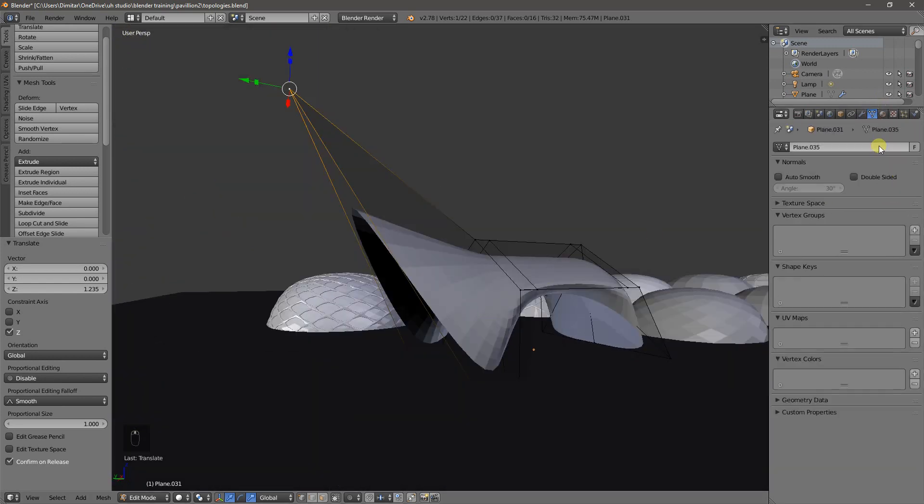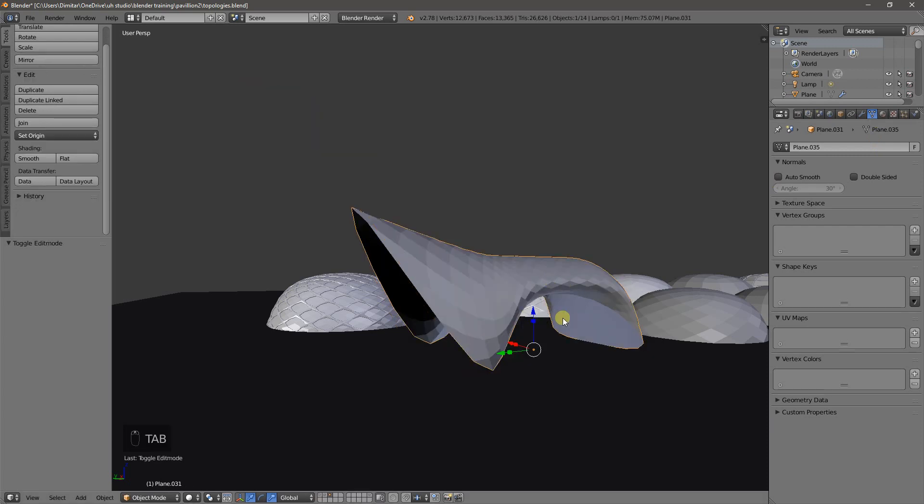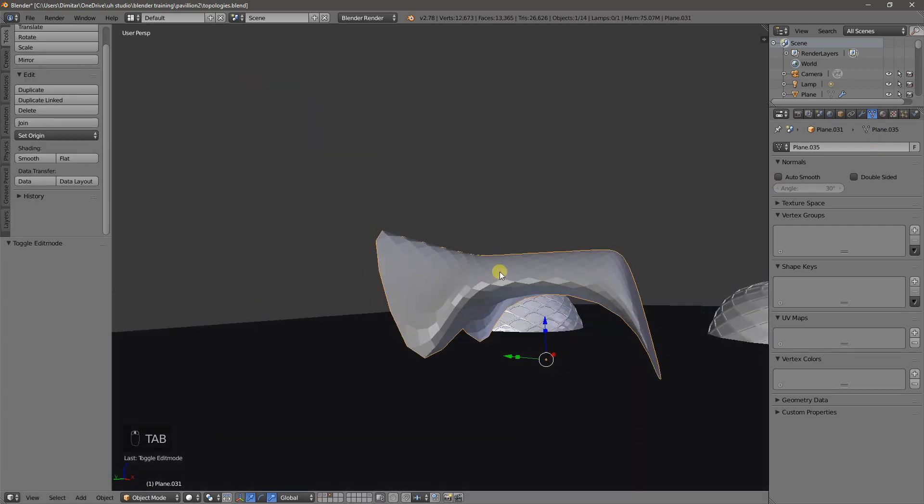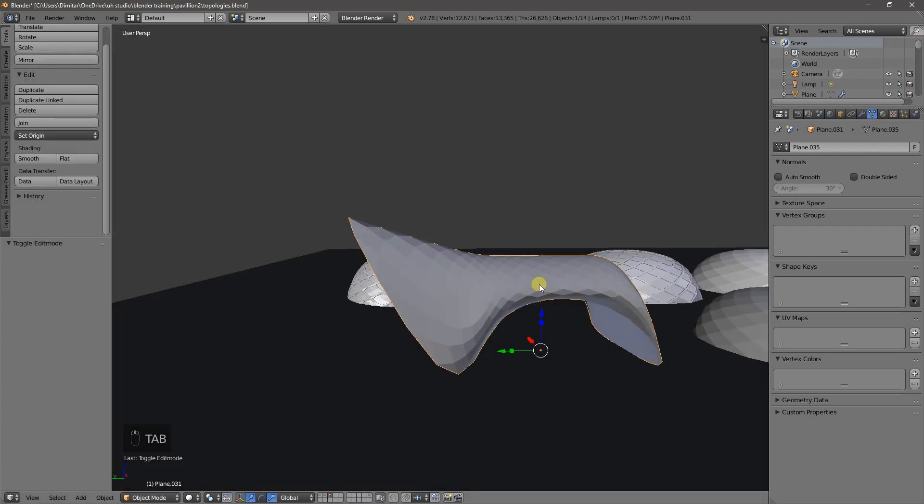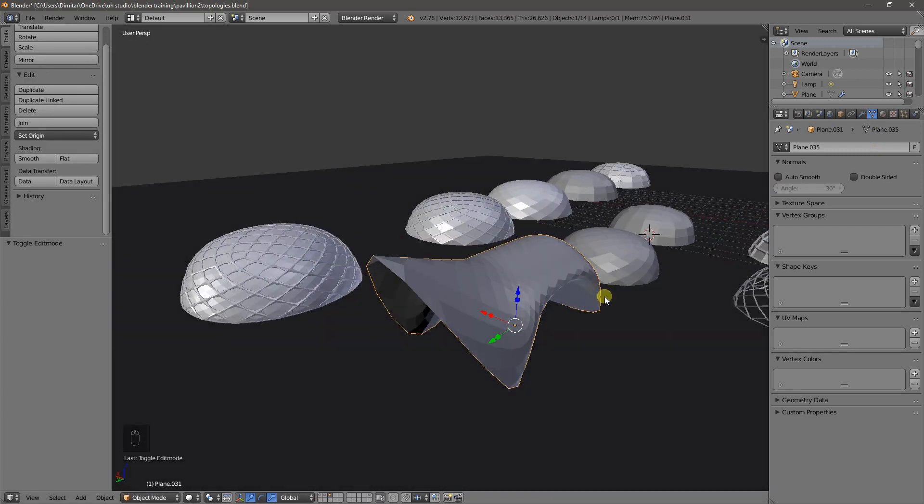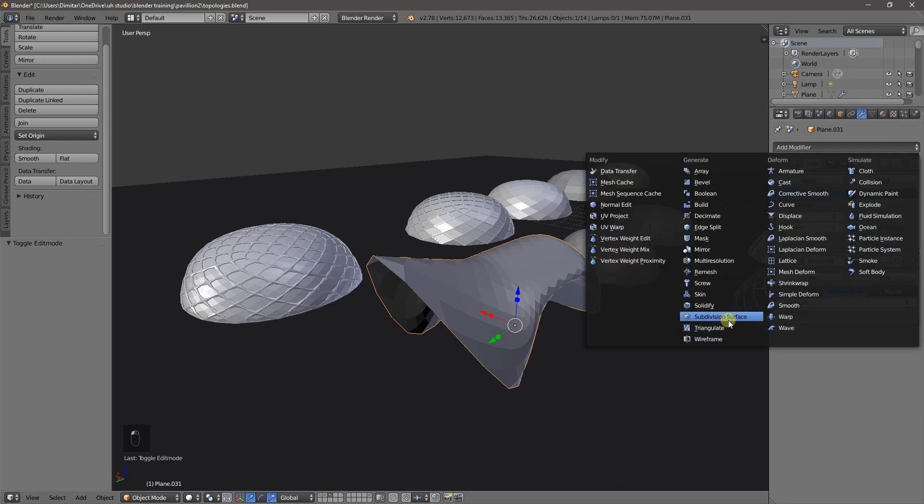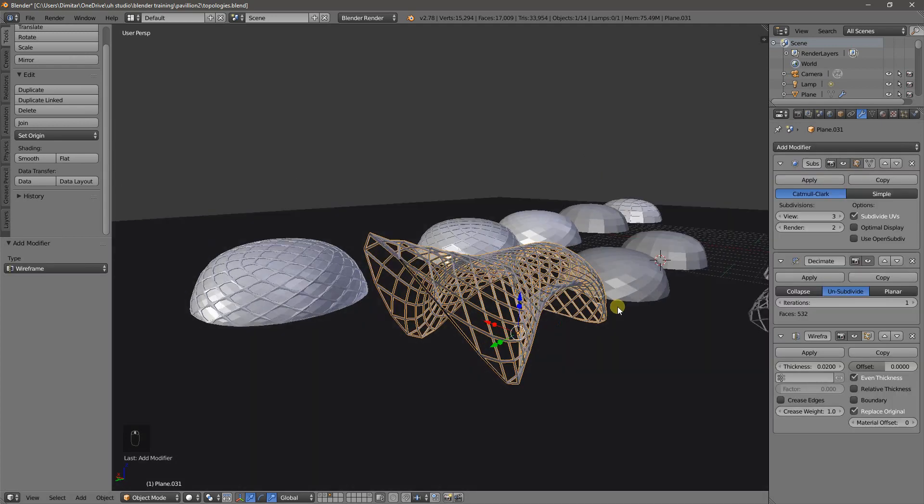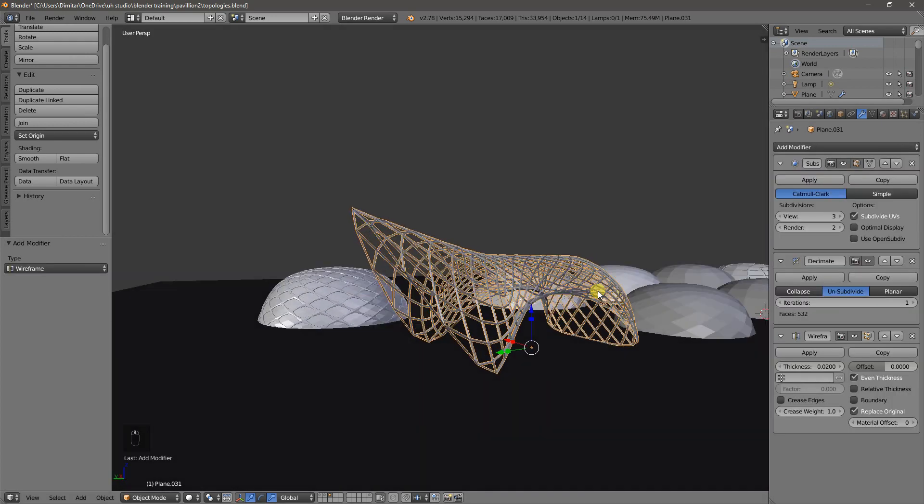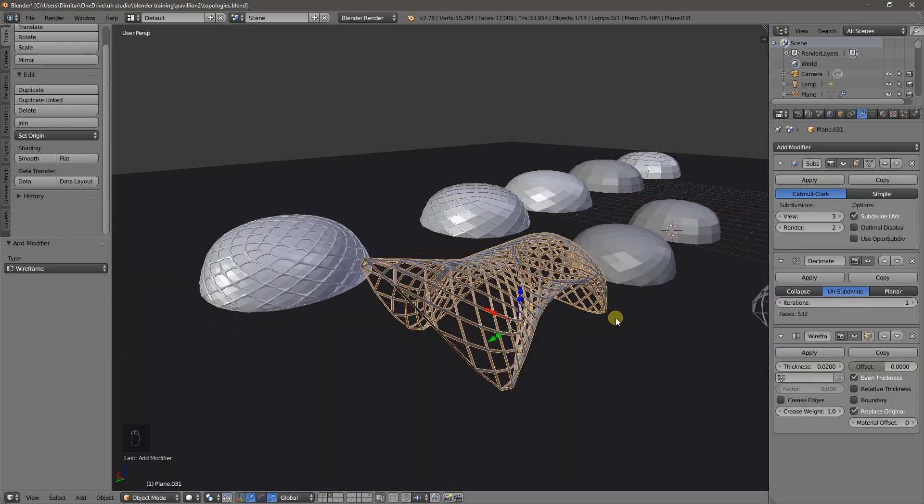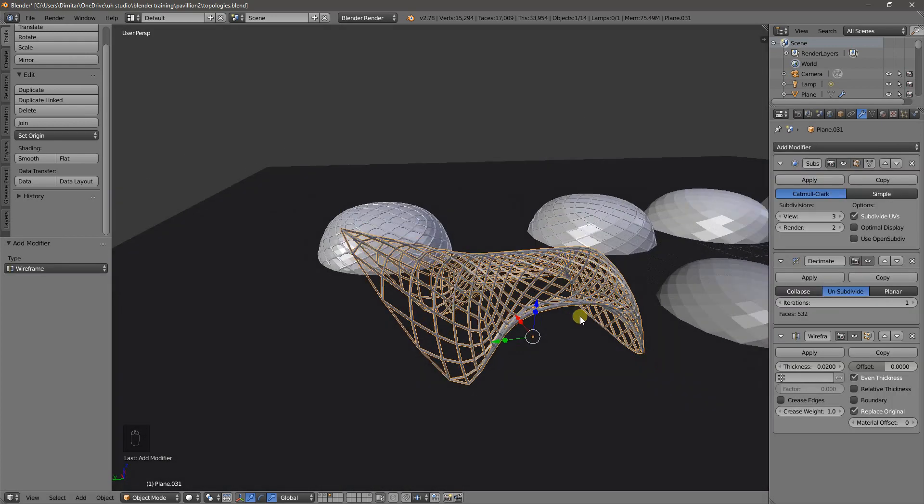And from here, you can imagine, we can really quickly have this looking like it's quite a well-defined object. In this case, I'll just use the wireframe modifier for it.